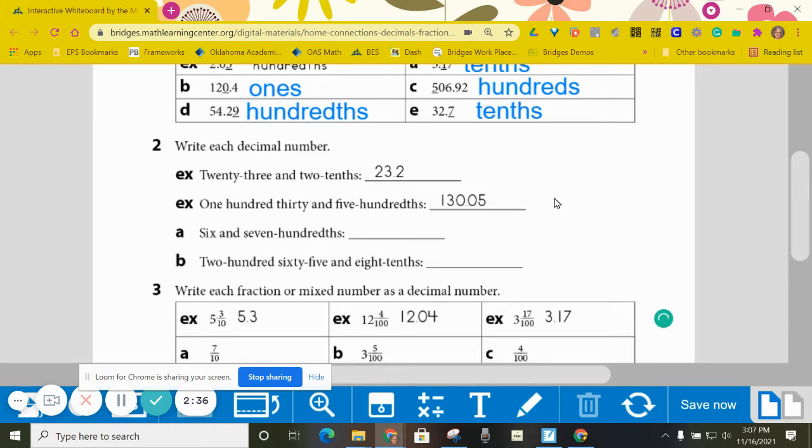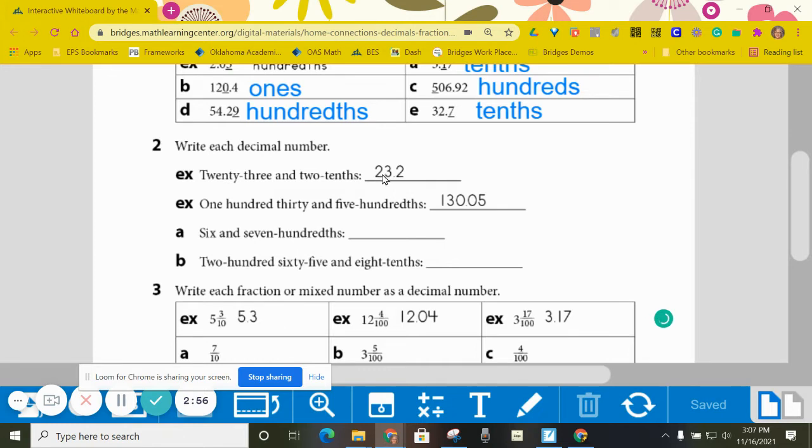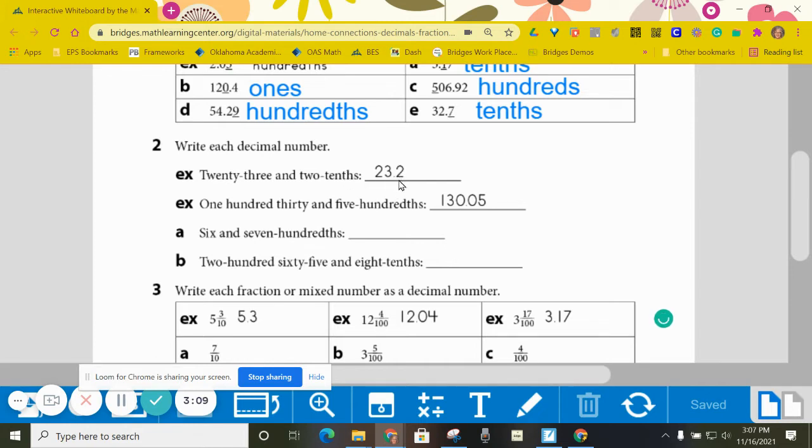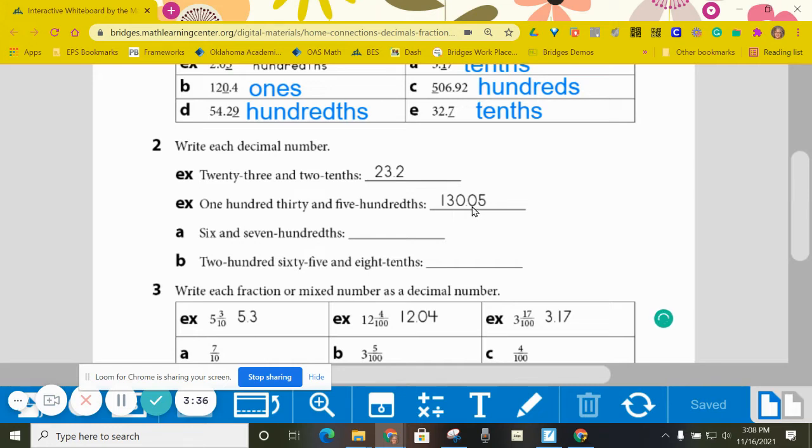All right, let's go on down to section two where it's asking us to write each decimal number. We have a couple of examples for you. Twenty-three and two-tenths. I want to emphasize the and because where we say the and is where we would write the decimal. I hope you can see that little decimal right there. So they wrote the twenty-three, that's the easy part. Wherever the and is, you're going to add your decimal. Then be sure that if it says two-tenths, you put the two in the tenths place. If it would have said hundredths, then you're going to have to move it over a place like this one down here. This one is one hundred thirty, that's the easy part. And that tells me where to put my decimal. The five goes in the hundredths. So I can't put it in that first place after the decimal point. I have to move it over to the second place. That means I have to have zero as a placeholder here, and basically that just says I don't have any tenths.